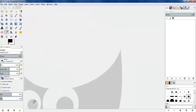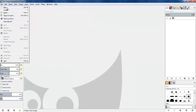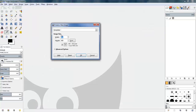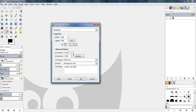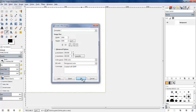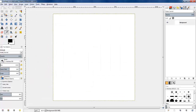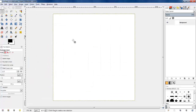I open up GIMP and the first thing I'll do is create a new image. I'm going to make it a large square of 1000 by 1000 pixels and give it a high resolution of 600 so we end up with a sharp image at the end.